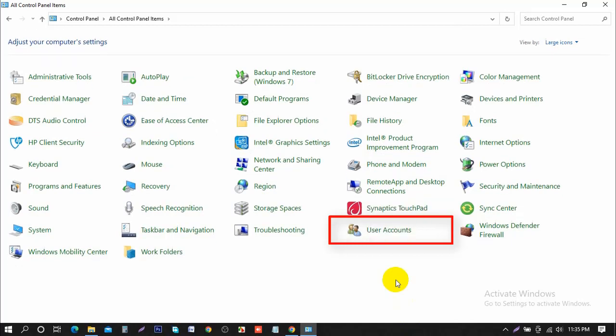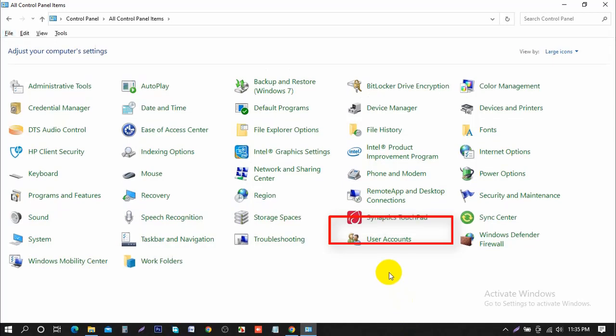This will apply for early versions of Windows as well by the way, so this will be for Windows 7, Windows 8.